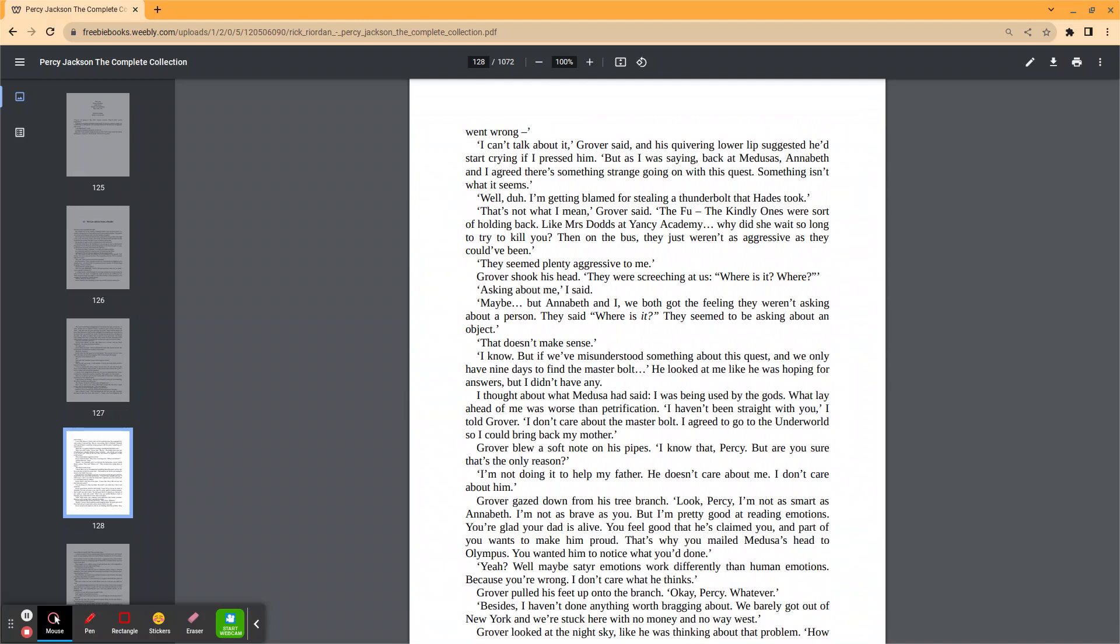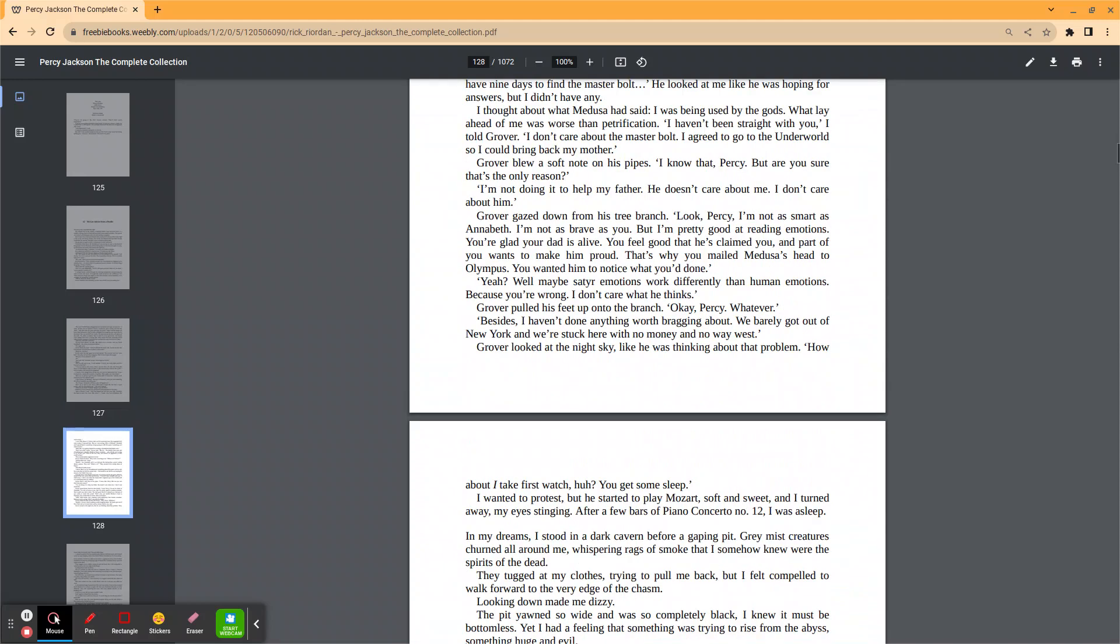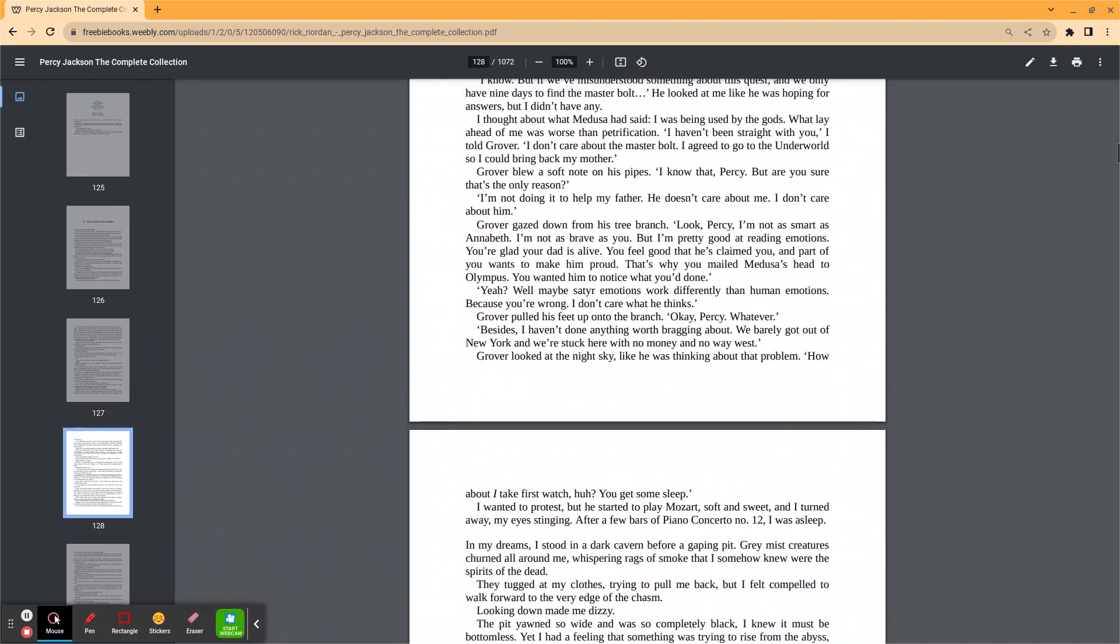Grover blew a soft note on his pipes. I know that, Percy, but are you sure that's the only reason? I'm not doing it to help my father. He doesn't care about me. I don't care about him. Grover gazed down from his tree branch. Look, Percy. I'm not as smart as Annabeth. I'm not as brave as you, but I'm pretty good at reading emotions. You're glad your dad is alive. You feel good that he's claimed you and part of you wants to make him proud. That's why you mailed Medusa's head to Olympus. You wanted him to notice what you'd done.